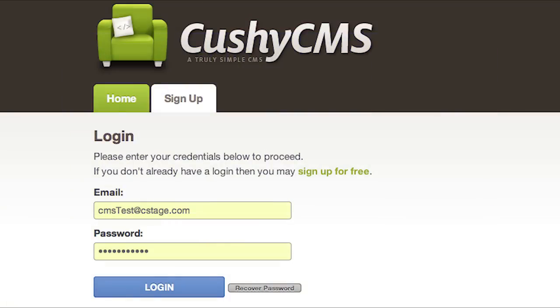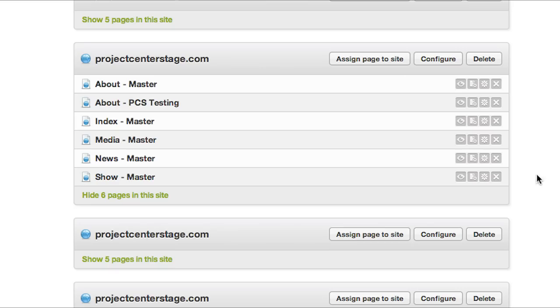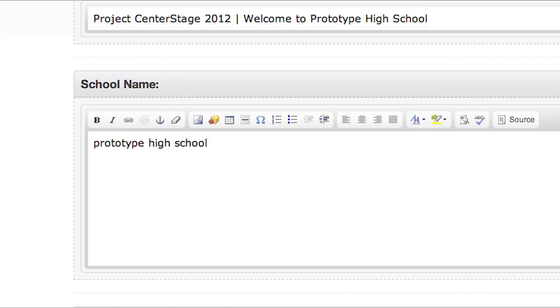If you're still logged in to Cushy from the last exercise, just return to the Cushy editing page for your index page. If you're not logged in, do so now and open your index page from the Cushy control panel into the Cushy editor.